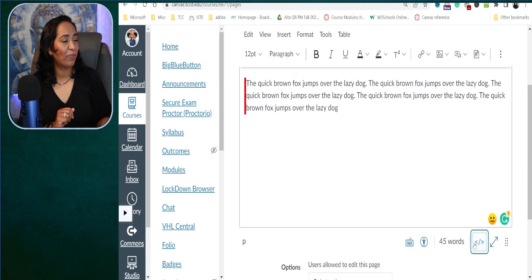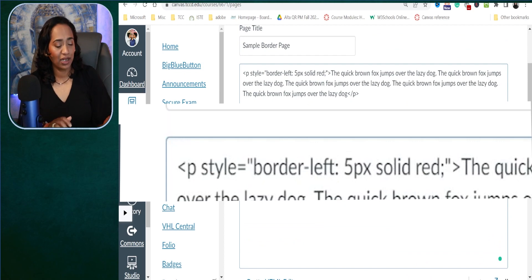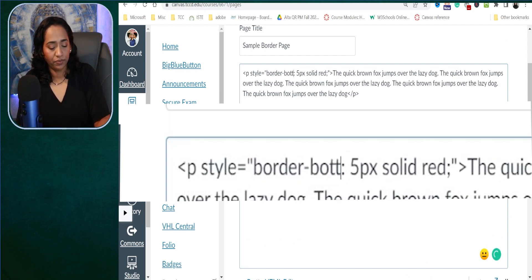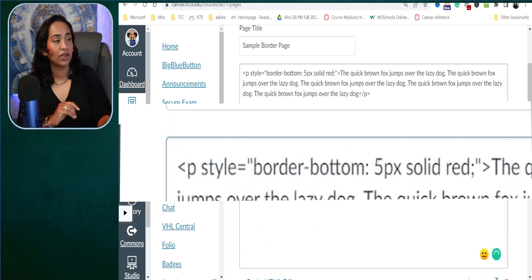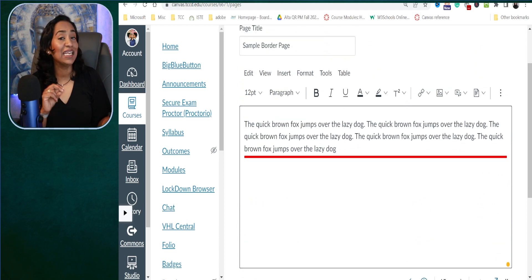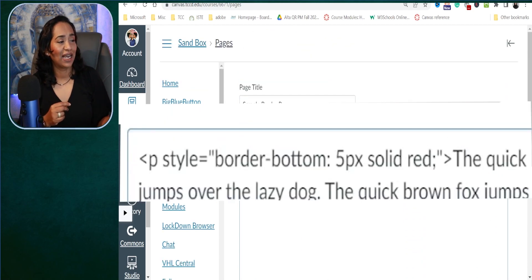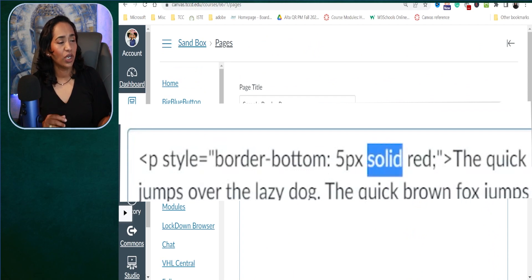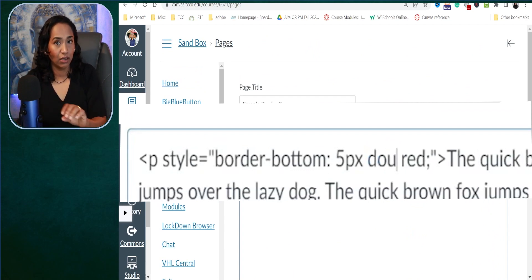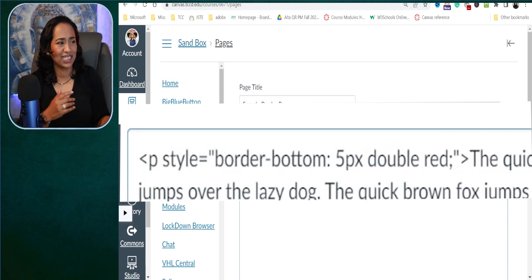Let's go back and ask HTML to give a border on the bottom. And there I have a border on the bottom. Now I can even change the style of this — instead of solid, what if I want a double line border in the bottom?